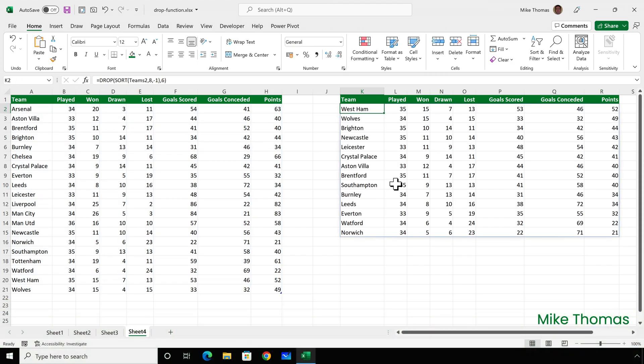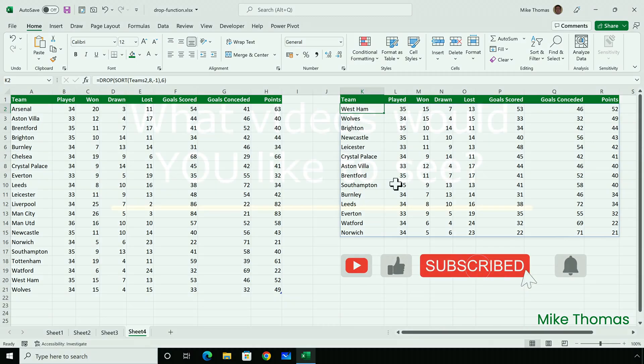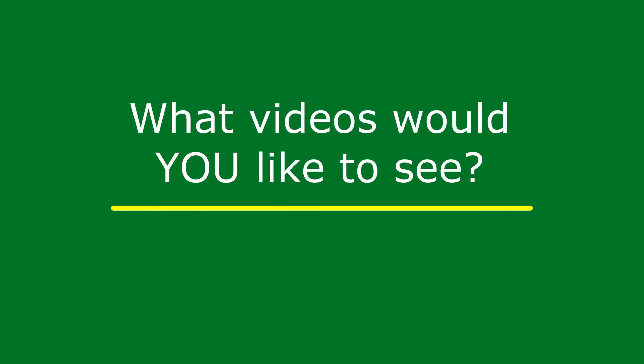So that's the new drop function. If you found this video useful, please give it a like, and make sure to subscribe for more. If you've got any suggestions for future videos, please let me know in the comments.